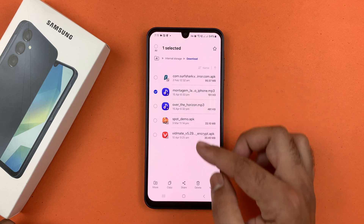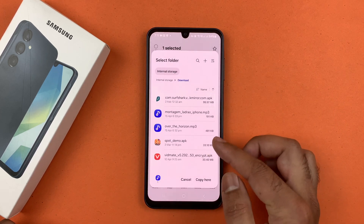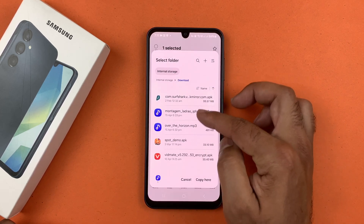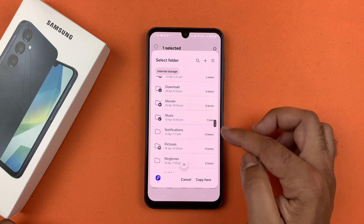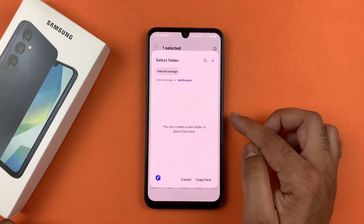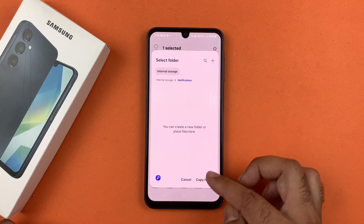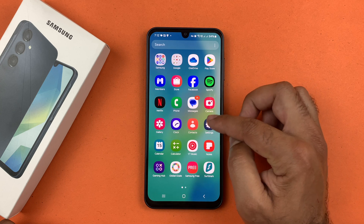Select the file by long pressing on it — you will get a checkmark. Tap Copy. A menu will pop up; select Internal Storage from the list of folders. Tap on Notifications and paste the file there to make it your notification sound.